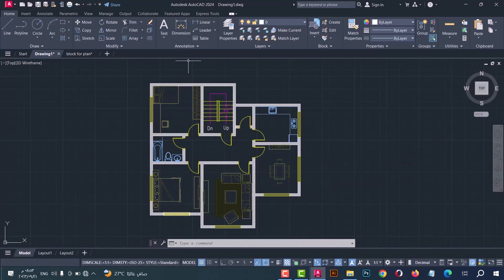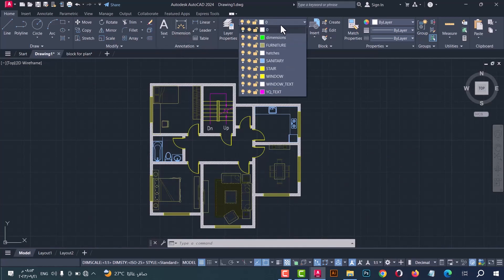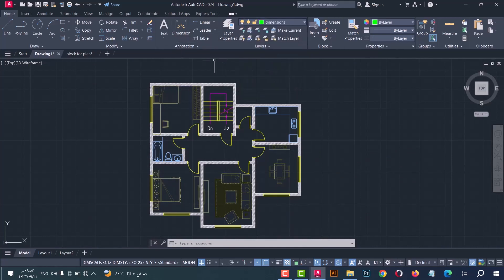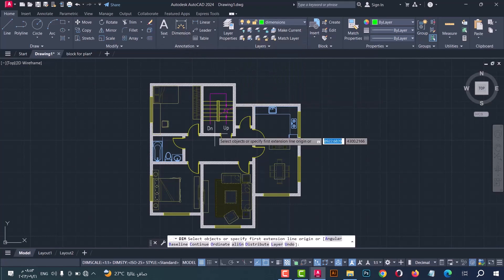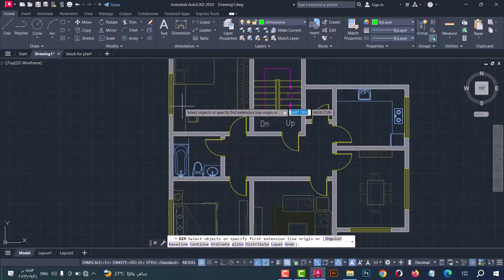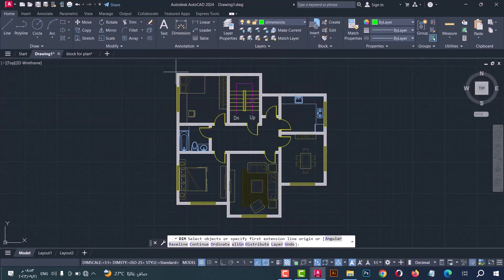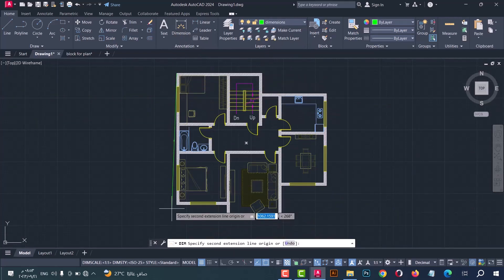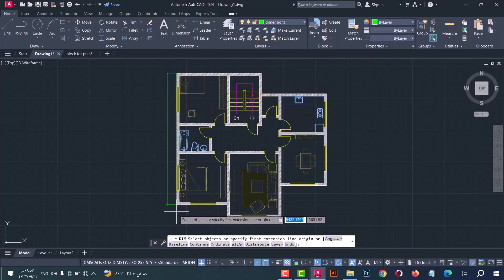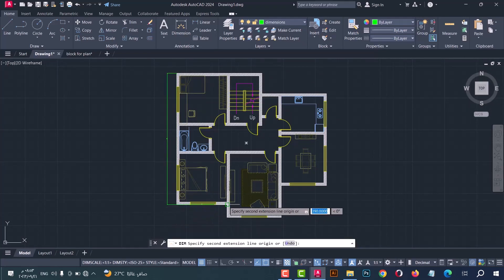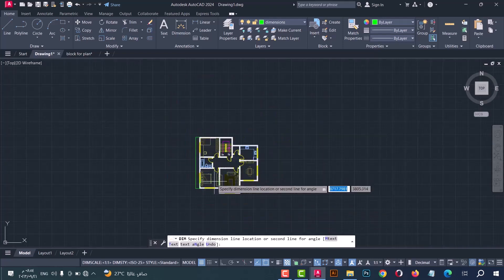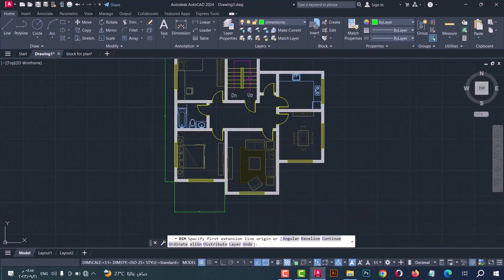Now we will put the dimensions. Before doing that, select the dimensions layer from here. Then click here, or you can use the DIM command. Select the first point and the second point. Repeat the steps — click on the first point, then the second point. Repeat that for all parts of the plan.